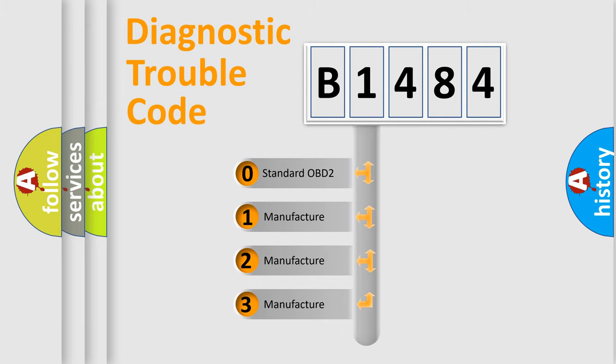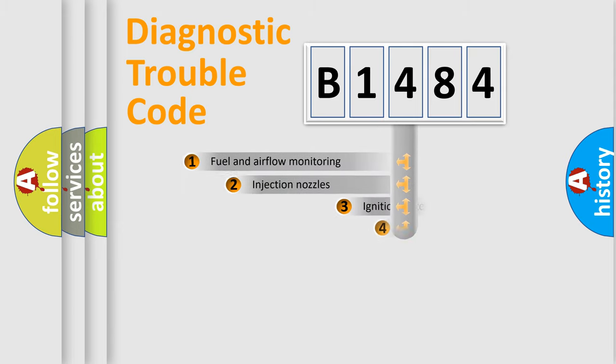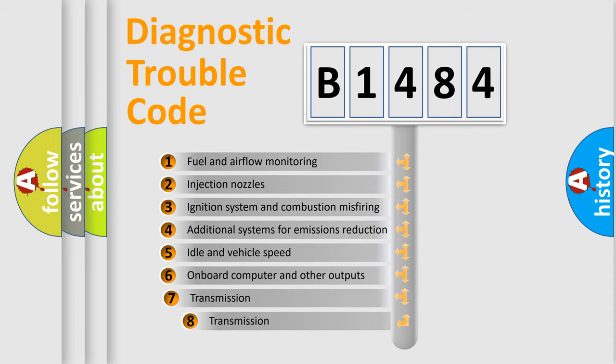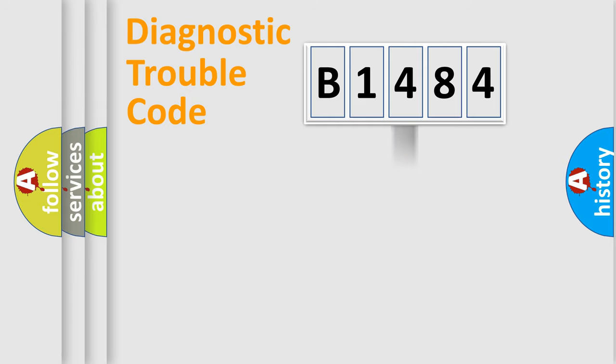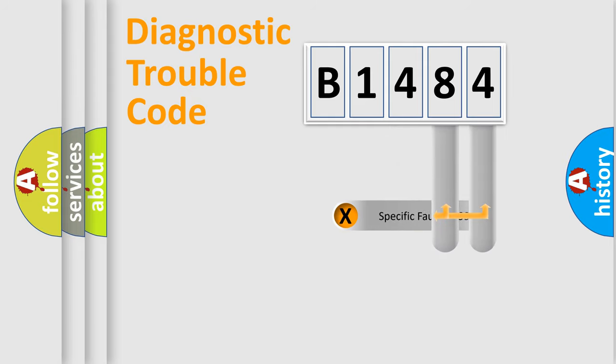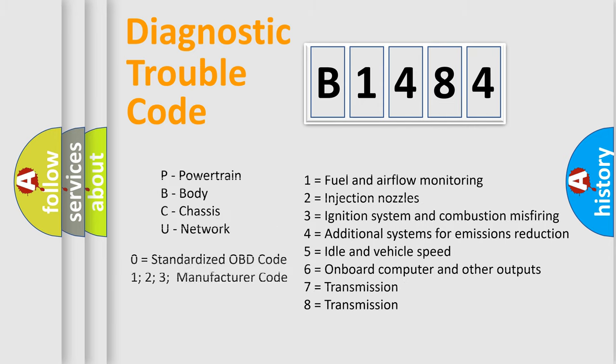If the second character is expressed as zero, it is a standardized error. In the case of numbers 1, 2, or 3, it is a more prestigious expression of the car-specific error. The third character specifies a subset of errors. The distribution shown is valid only for the standardized DTC code. Only the last two characters define the specific fault of the group.